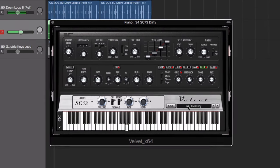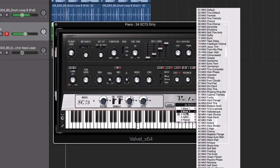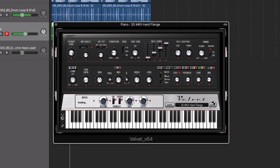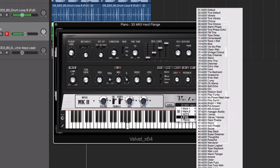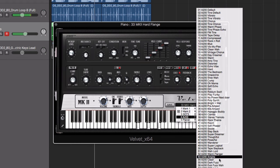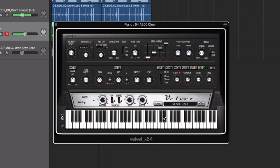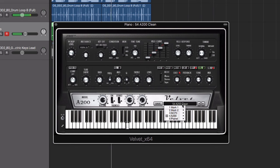And additionally, Velvet includes over 350 presets, meticulously programmed by Air Music Technology sound designers that make it easy to instantly call up authentic electric piano sounds.